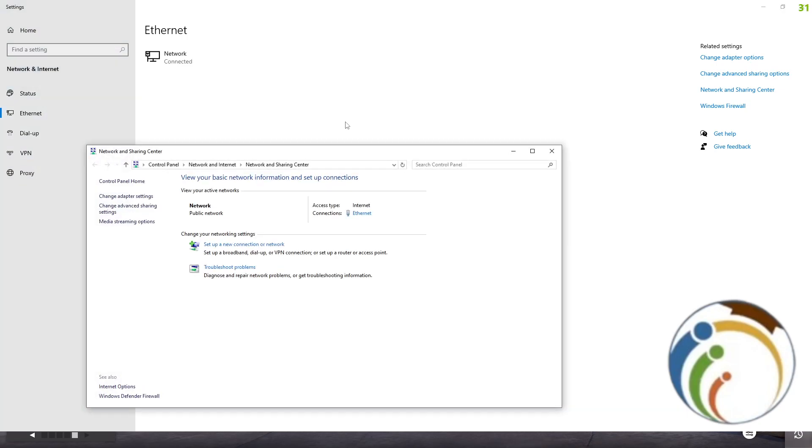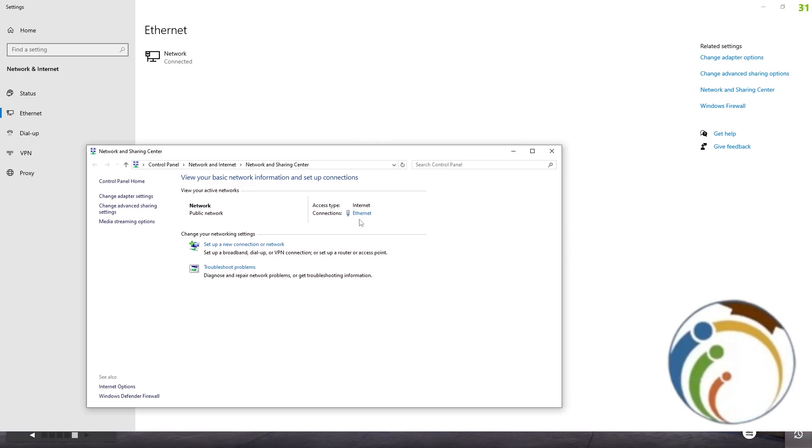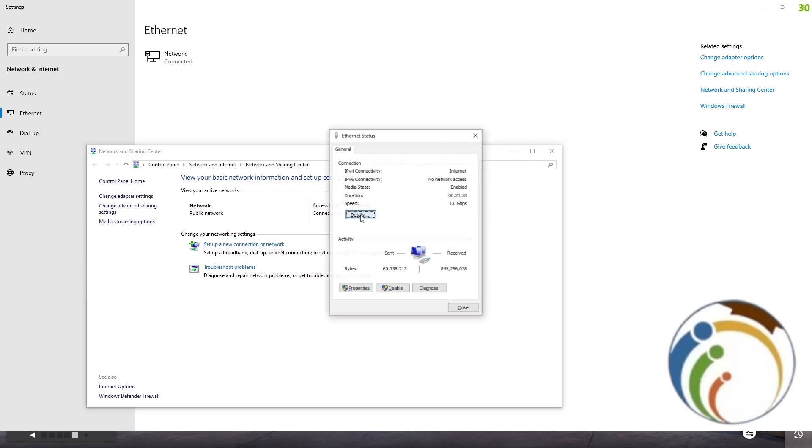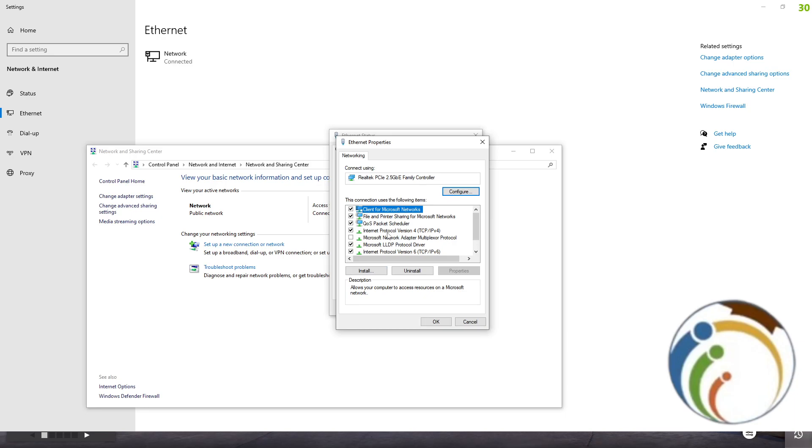Now click on Ethernet over here. Once you do it, you will find this page in front of you. Then click on Properties. After you click on Properties, click on Internet Protocol version 4, TCP/IP v4.